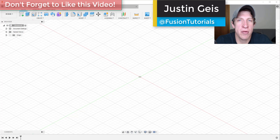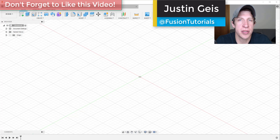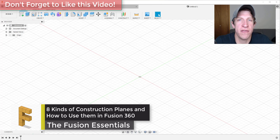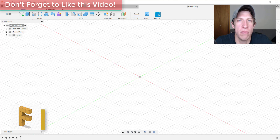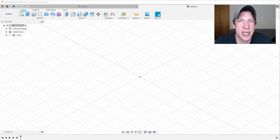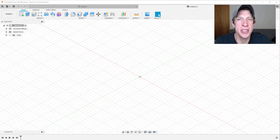What's up guys, Justin here with fusionessentials.com, back with another Autodesk Fusion 360 tool tutorial. In today's video we're going to talk through how to use some of the different construction plane tools in order to add helpful guides inside of your models, which you can then use as sketch planes and other things like that. Let's go ahead and jump into it.